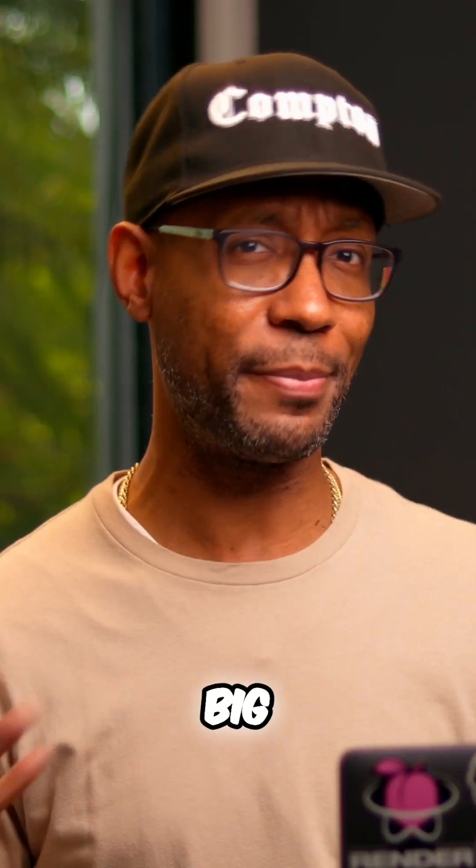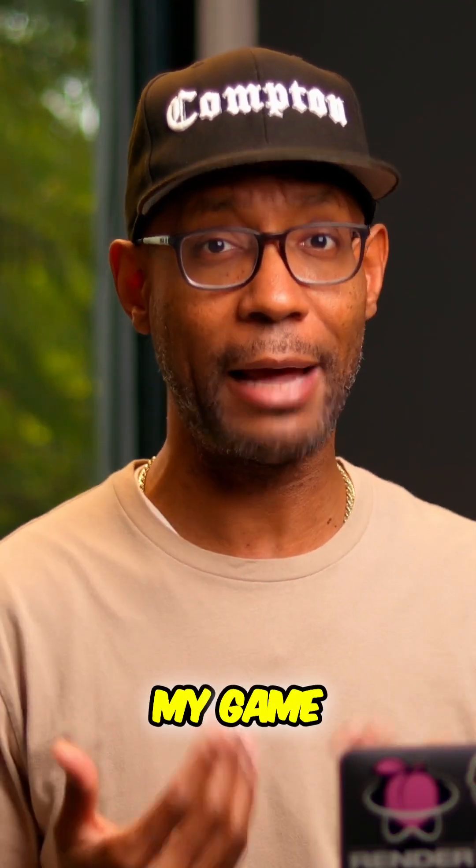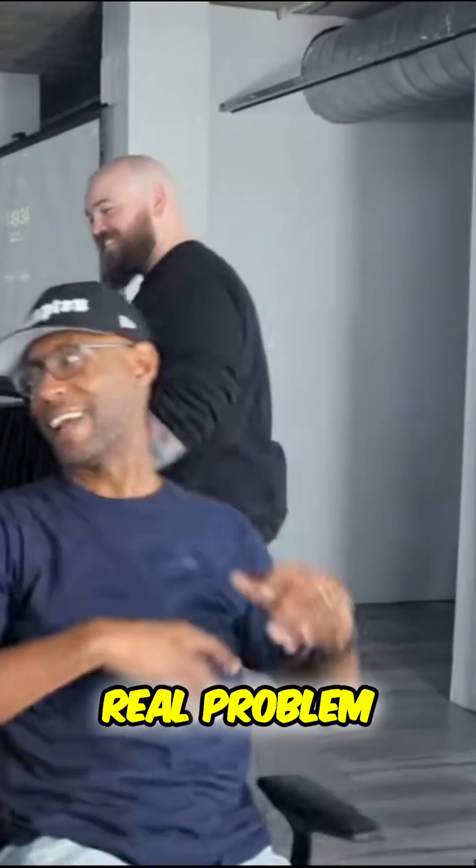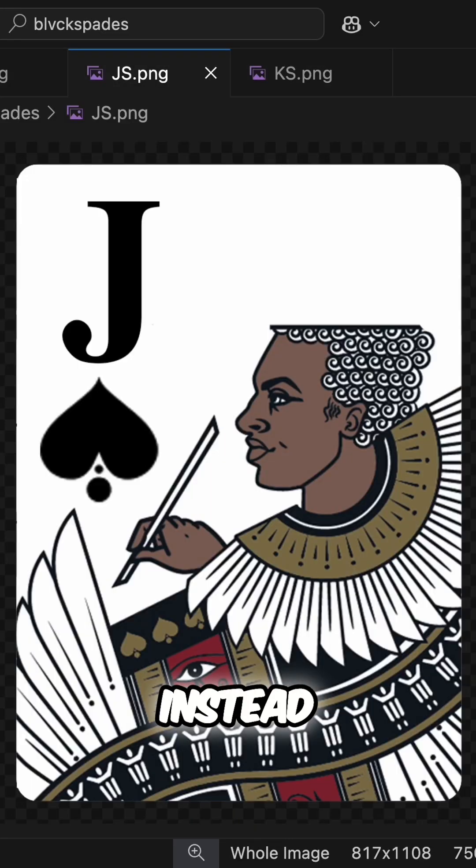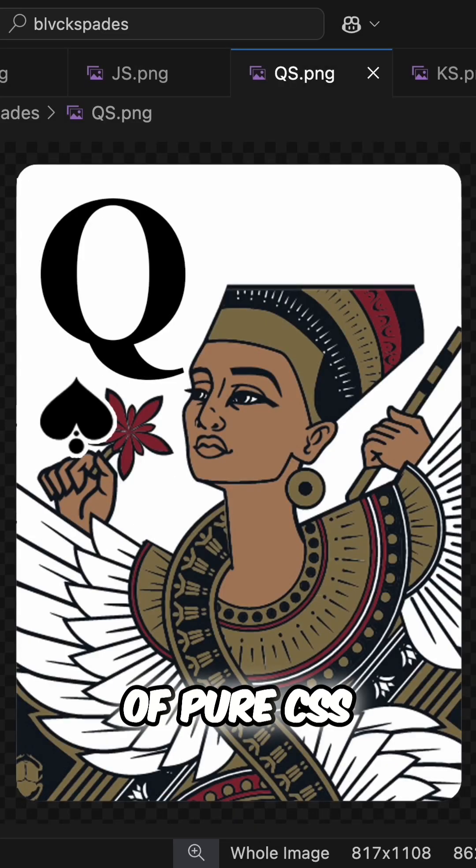At first, it wasn't a big deal since my game components seemed to be working just fine. But it became a real problem when I tried to use real playing card images instead of pure CSS.